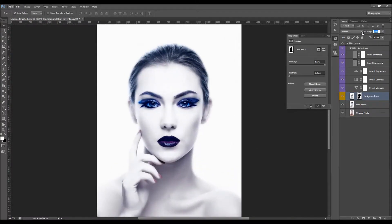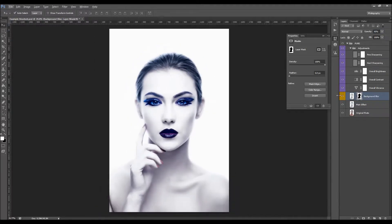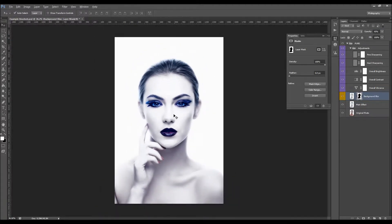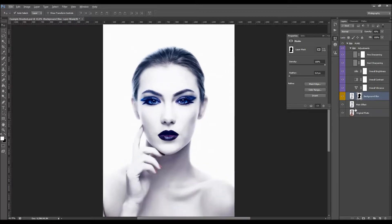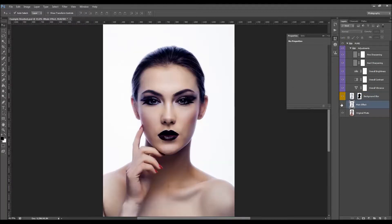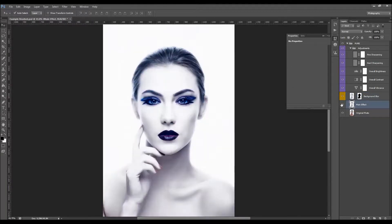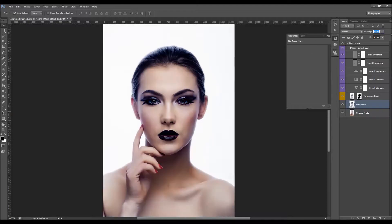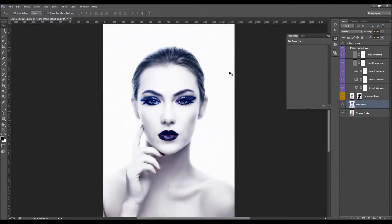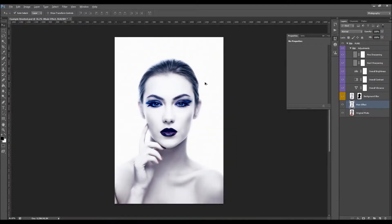You can control the amount of blur using the opacity here. This is the main effect layer — you can also change its opacity as desired.